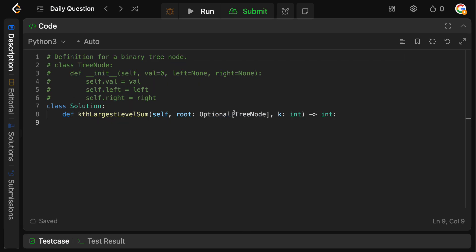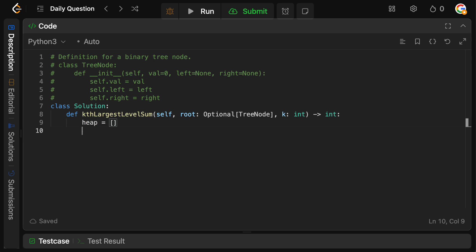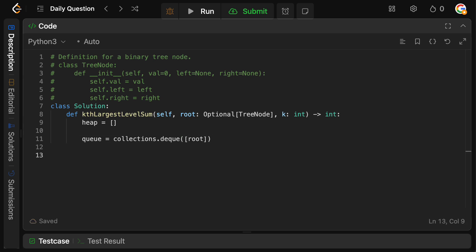So how do we want to do this? We know that we need our heap, right? So we're going to say heap, and we're going to say that the queue for the BFS is going to be collections.deque. And this is just going to be root in the beginning.